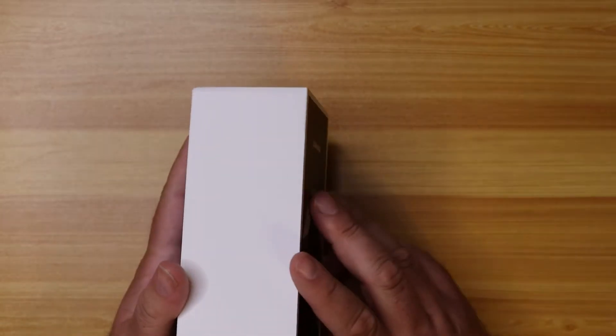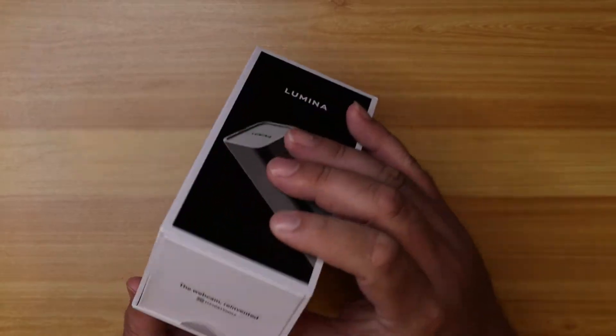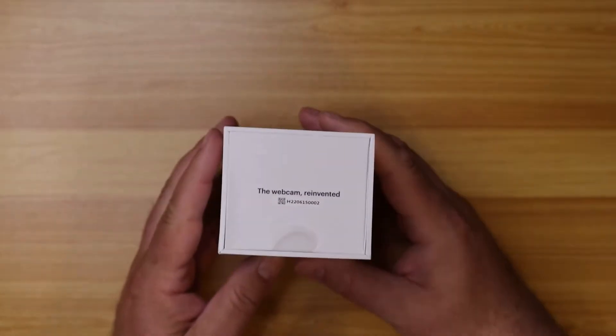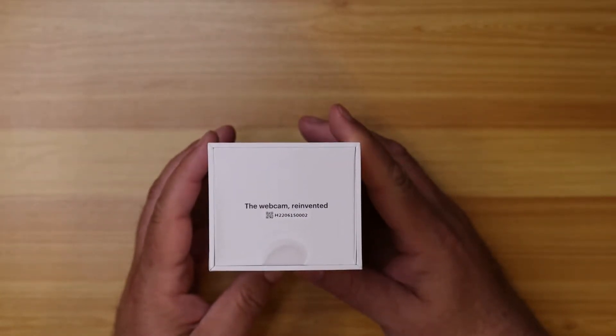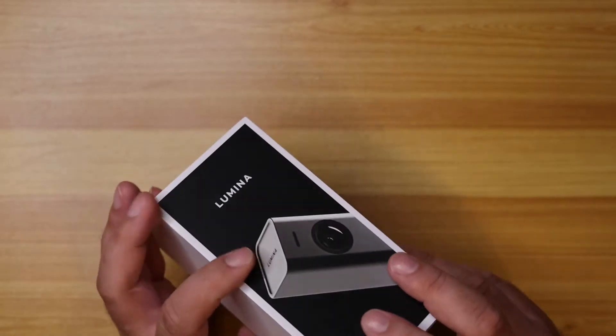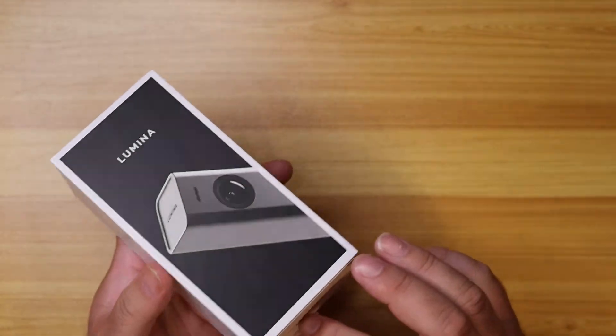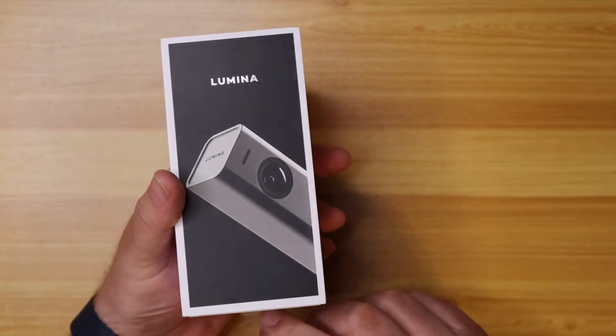Nothing on that side. And then on the bottom, it just says the webcam reinvented. So let's go ahead and unbox it and take a look at what we got.